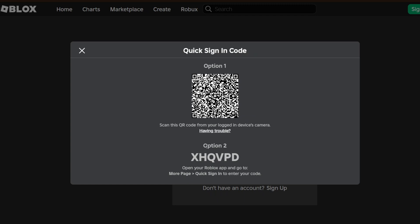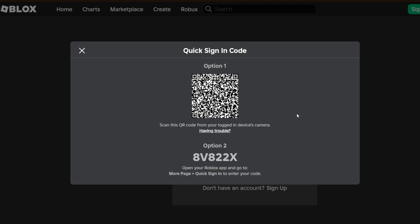For the second option, we can head over to the more page, quick sign in to enter this code. And you should be good to go.